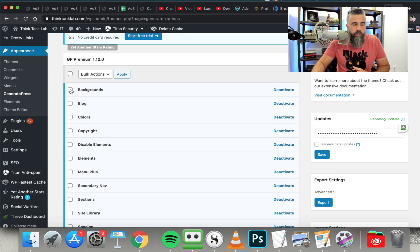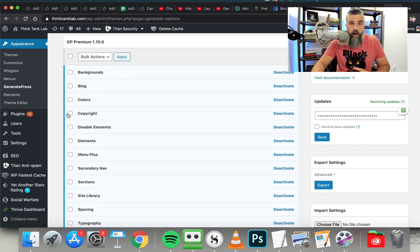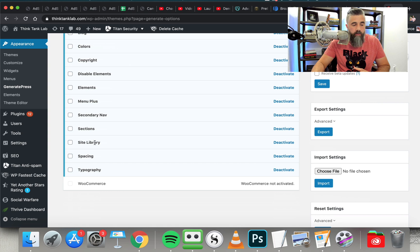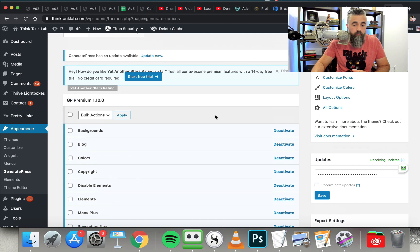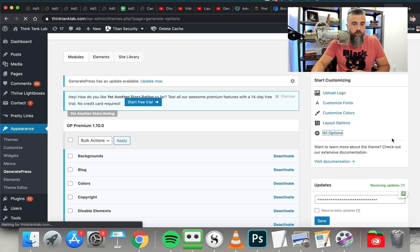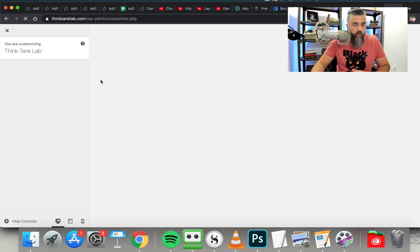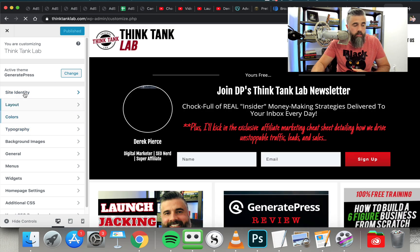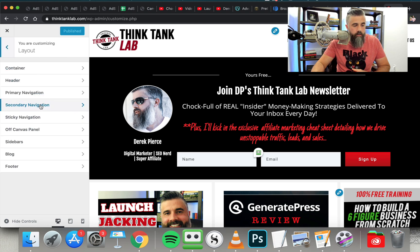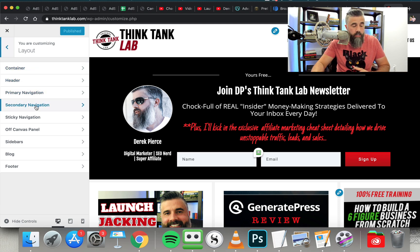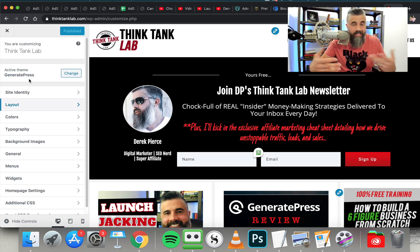For example, you can install custom backgrounds, change the backgrounds out, have a blog page, change the colors, the copyright. You just install what you need. I've got everything installed outside of WooCommerce, which I don't need. You install it, activate it, and then it becomes available in the Options tab. So you go to All Options, and this opens up the customization inside WordPress where you can make these changes. You can see you've got Site Identity where you can change your logo. Then you've got the layout — you can change the container, the header, primary navigation, secondary navigation, sidebars, blog, footer. This is where you can basically customize this to look any way you want it to.